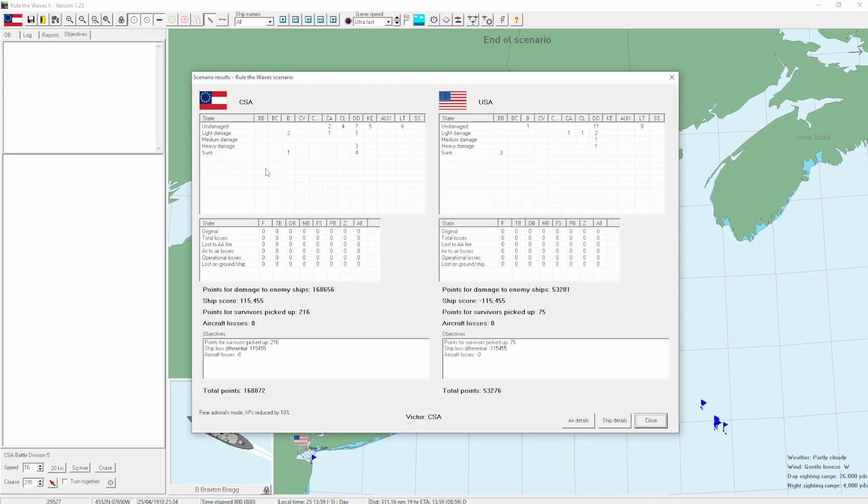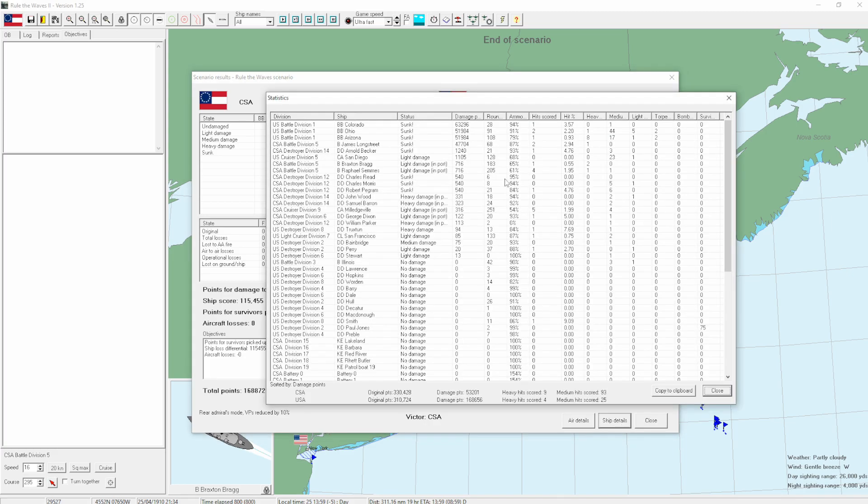I didn't know what the objective was here. Was it anything other than a big fight? No, it was just a big fight. Good. Good. There we go. Huzzah. So we did unfortunately lose the Longstreet, but yeah, we took out both Arizonas. That's huge. Huge. Let's look at these ship details.